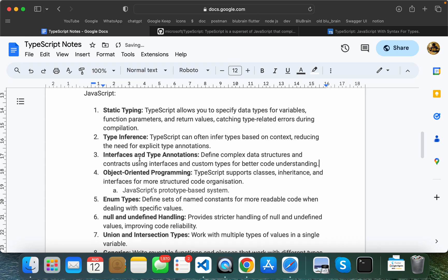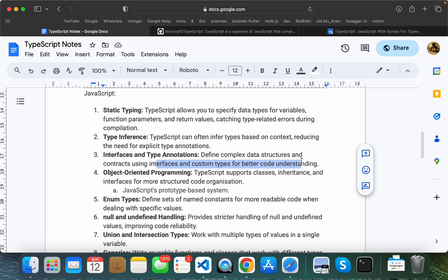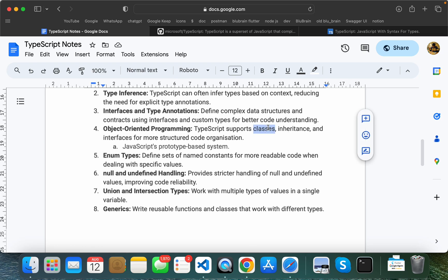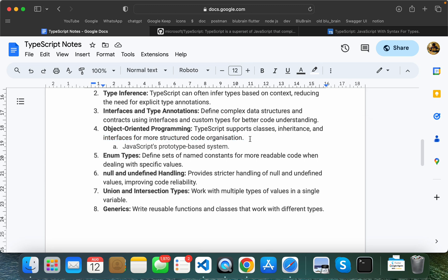Interfaces and annotations make it easy to work with complex structures. The code becomes easy to understand. The next feature is object-oriented programming support. TypeScript supports classes, inheritance, and interfaces, providing a more structured code organization.